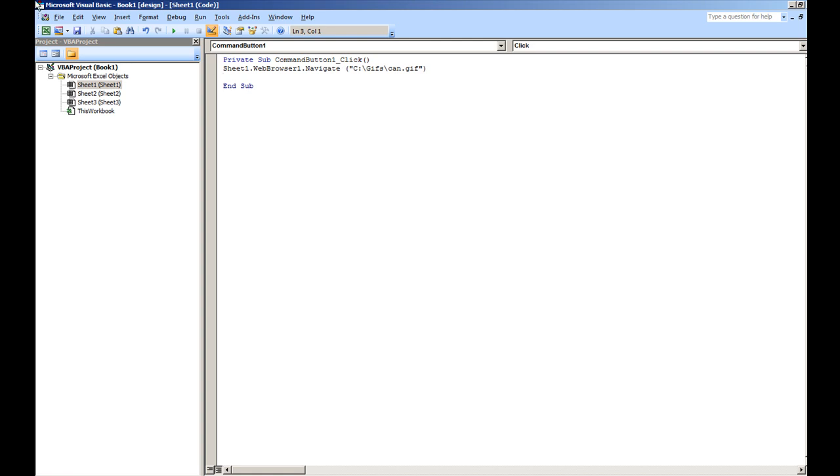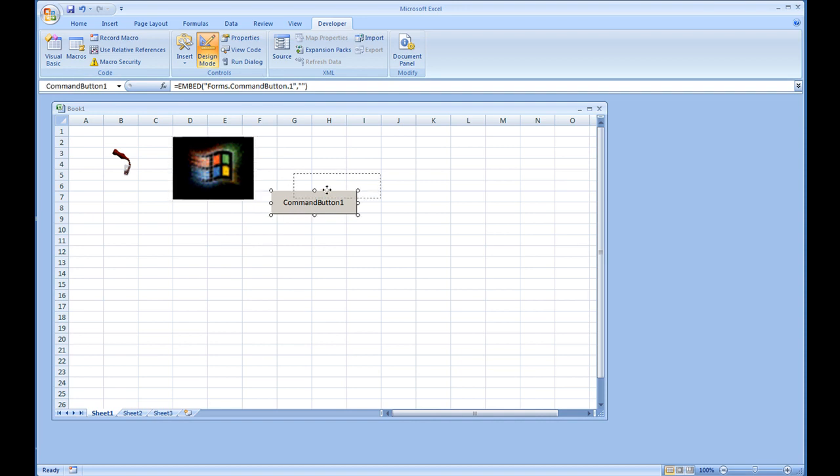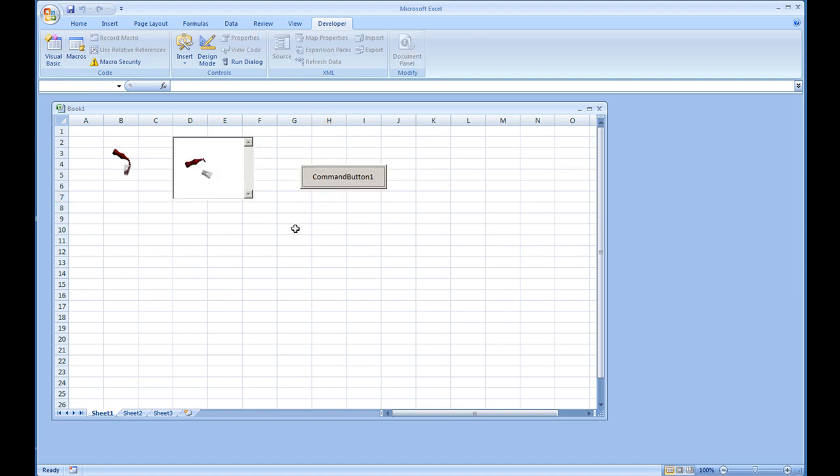And I'm going to close out the Visual Basic Environment. Going to expand this to make sure the GIF can fit. Take us out of design mode and hit that command button. We now have the animated GIF on here.